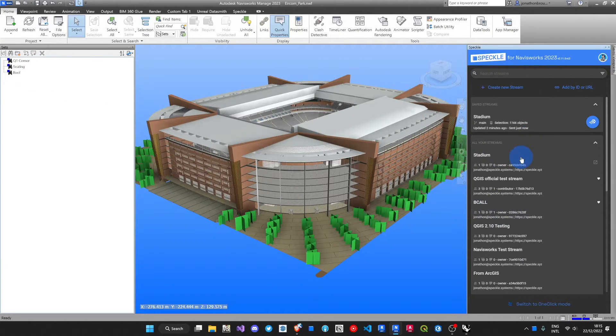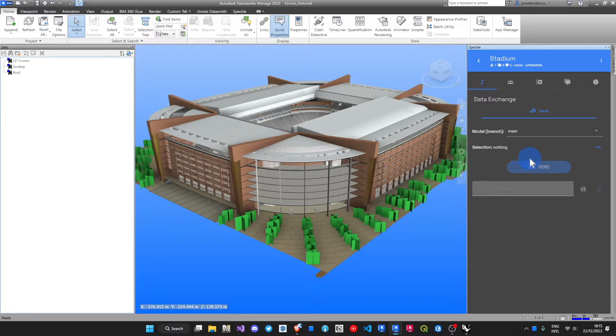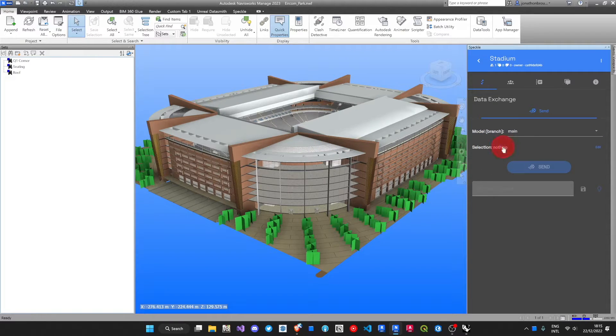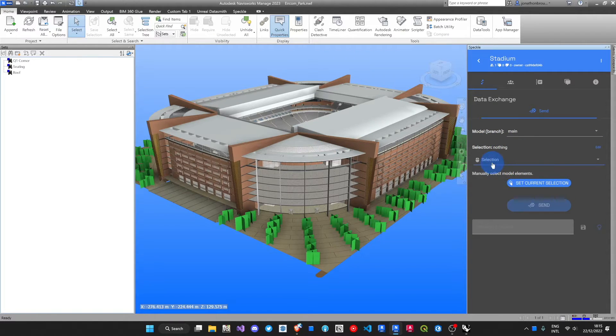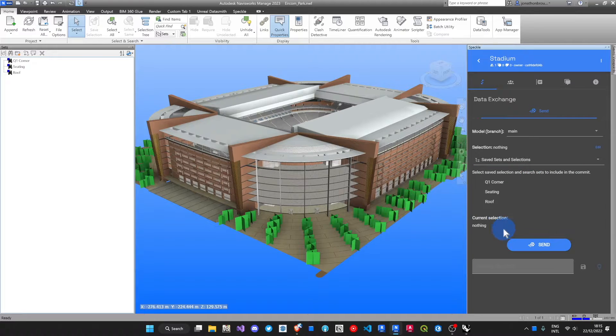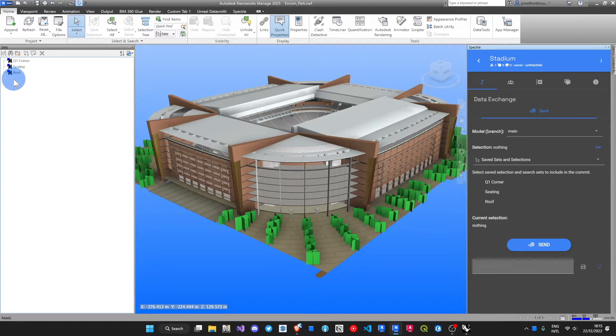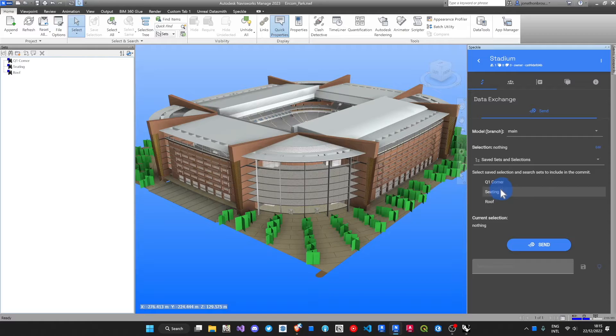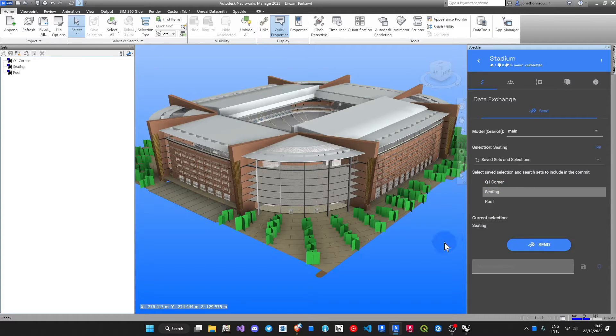I'll come in and make a new card here. Instead of selecting something, I can come in here, choose Saved Sets and Selections. Everything that I've already got available in my management here, I can pick over here.